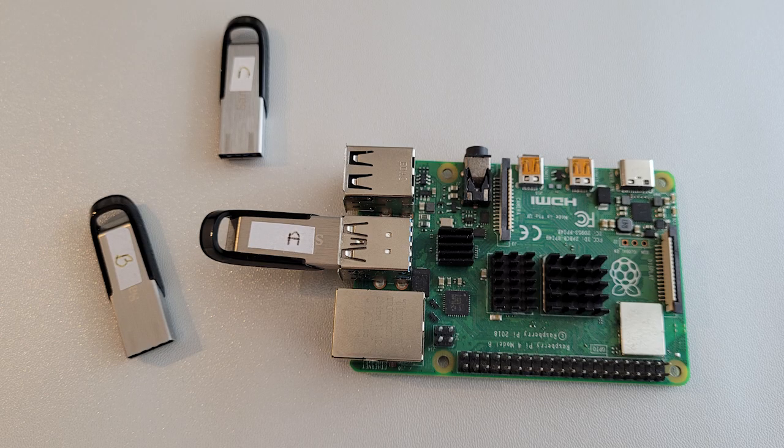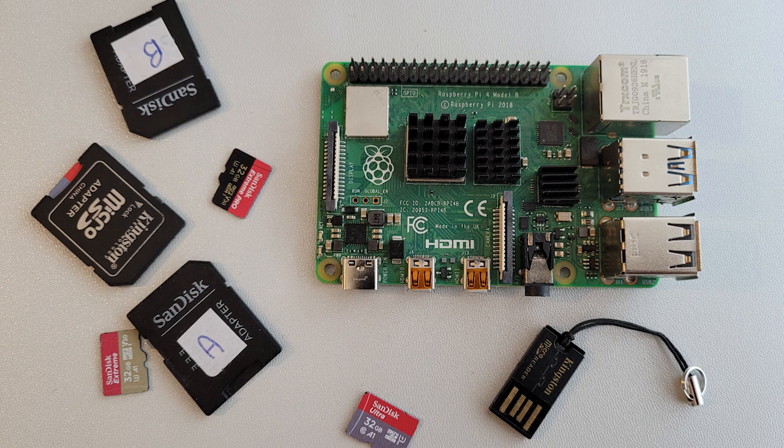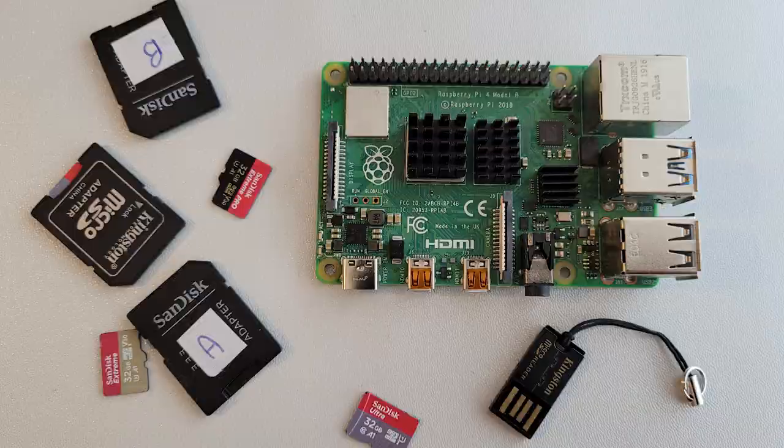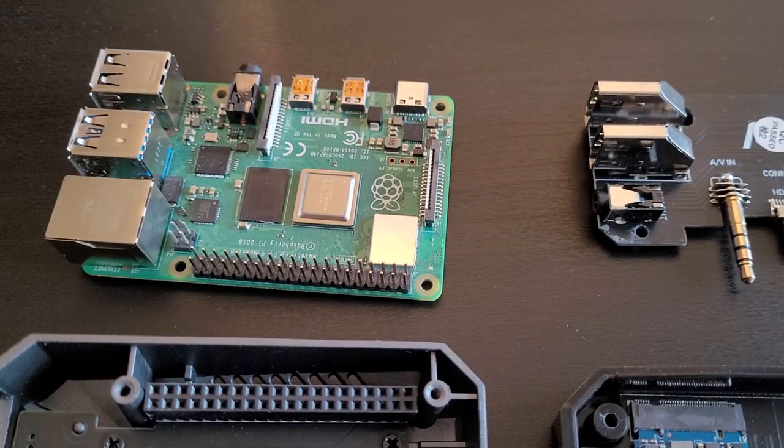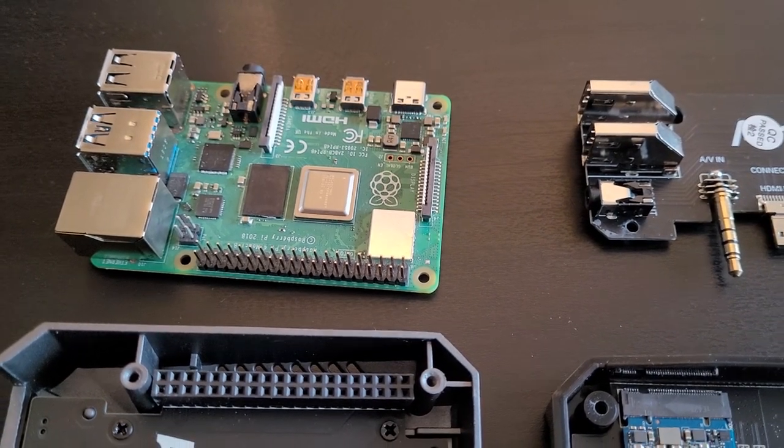I think that at least half the boost I got between my two versions comes from the media storage I used. In the normal version, the system was installed on a standard SD card. Not the worst one, but not the best either. On the optimized version, I was using an SSD.